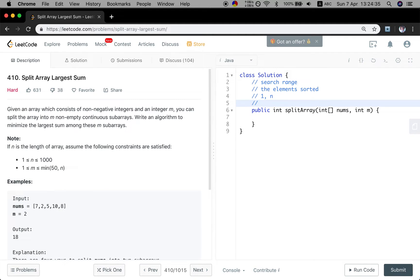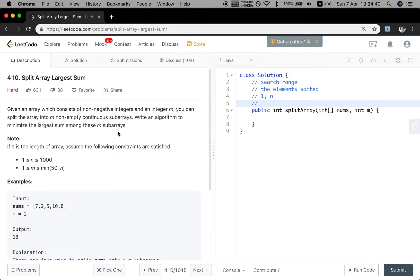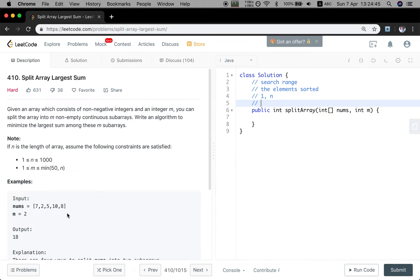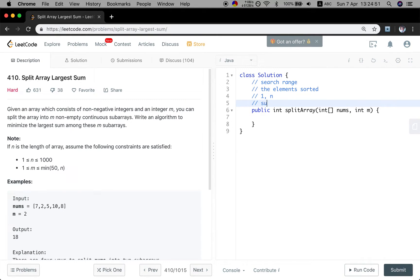So respectively, what's the largest sum? What is the minimum of the largest sum among these m subarrays? If we only see it as one subarray, then the minimum largest sum between these m subarrays should be the sum of the whole numbers, right?